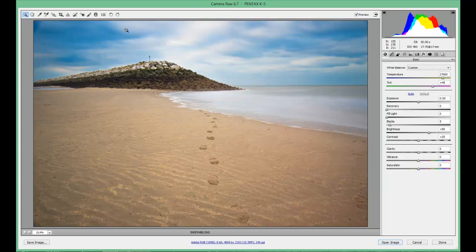In part three of Camera Raw, what I'm going to do is run through the tabs on the right hand side and explain how you can manipulate an image using them. I'll show you some little tips and good tricks as well. So for now, thanks for watching, hope you enjoy the video — until part three, bye bye.